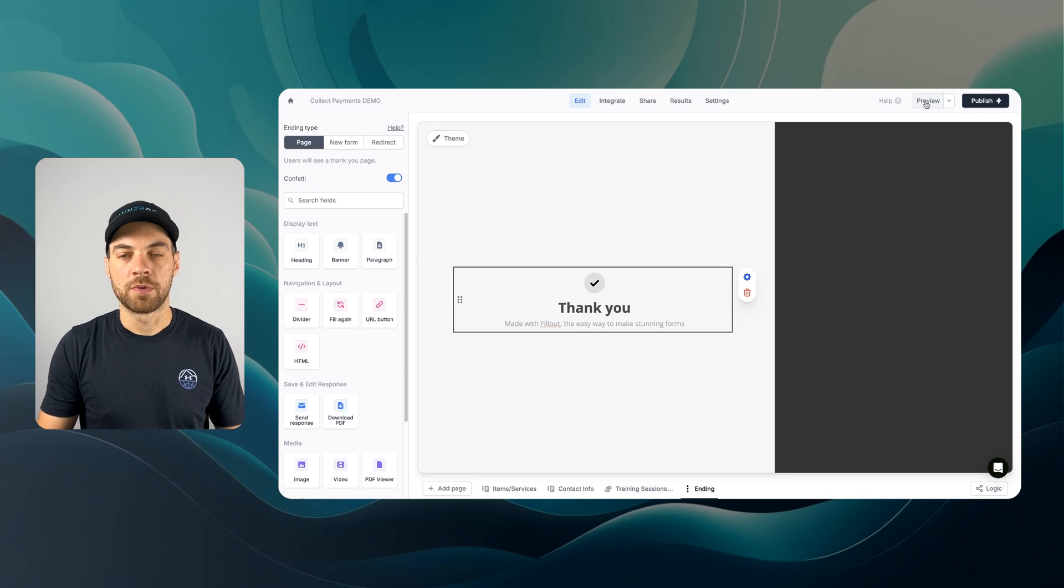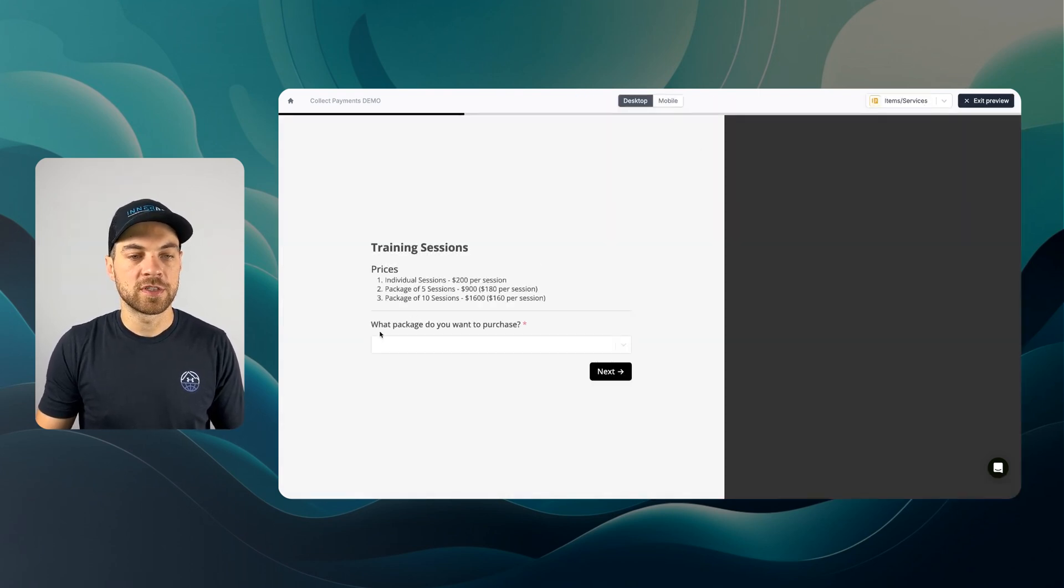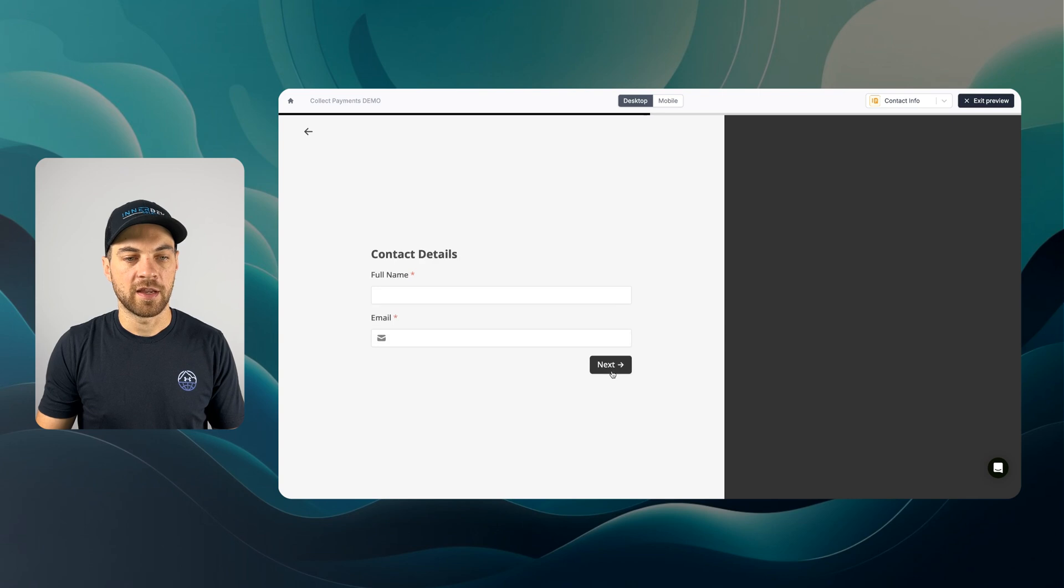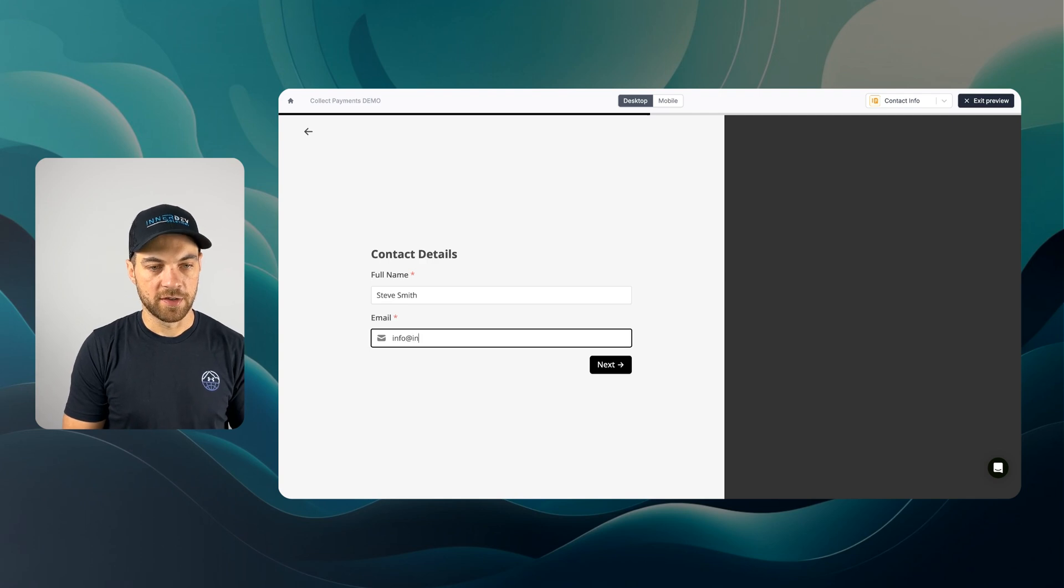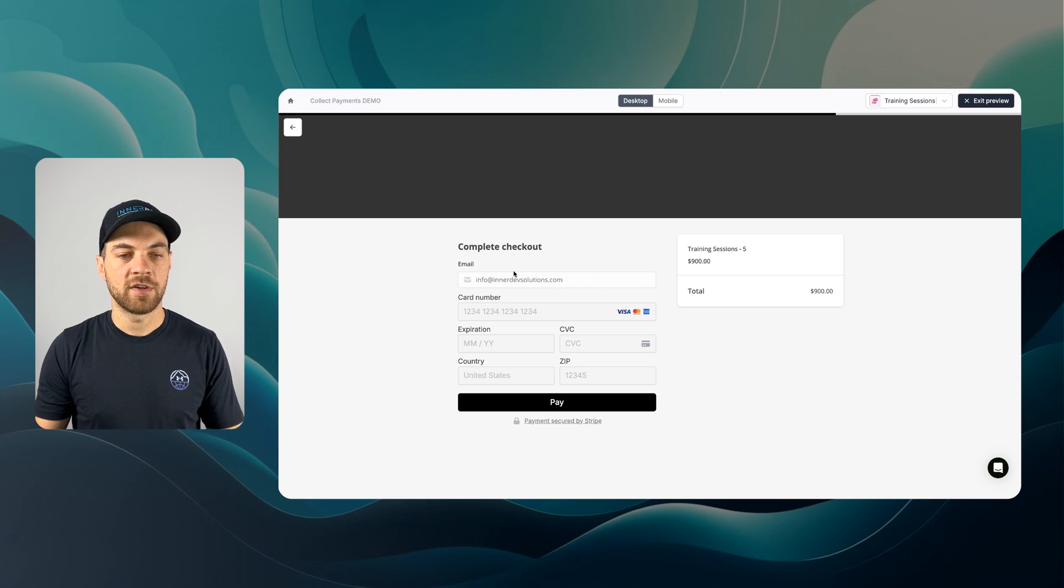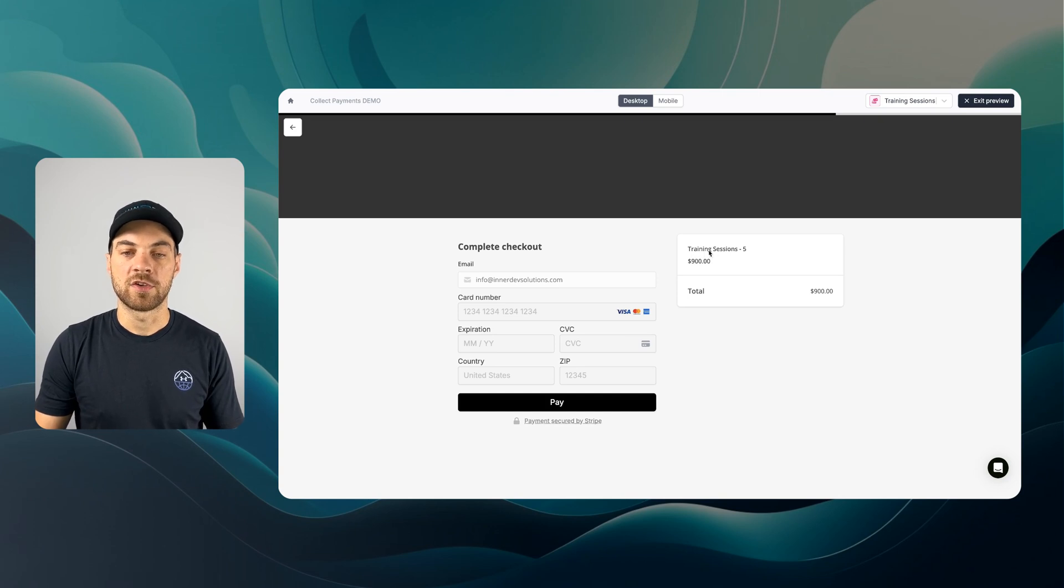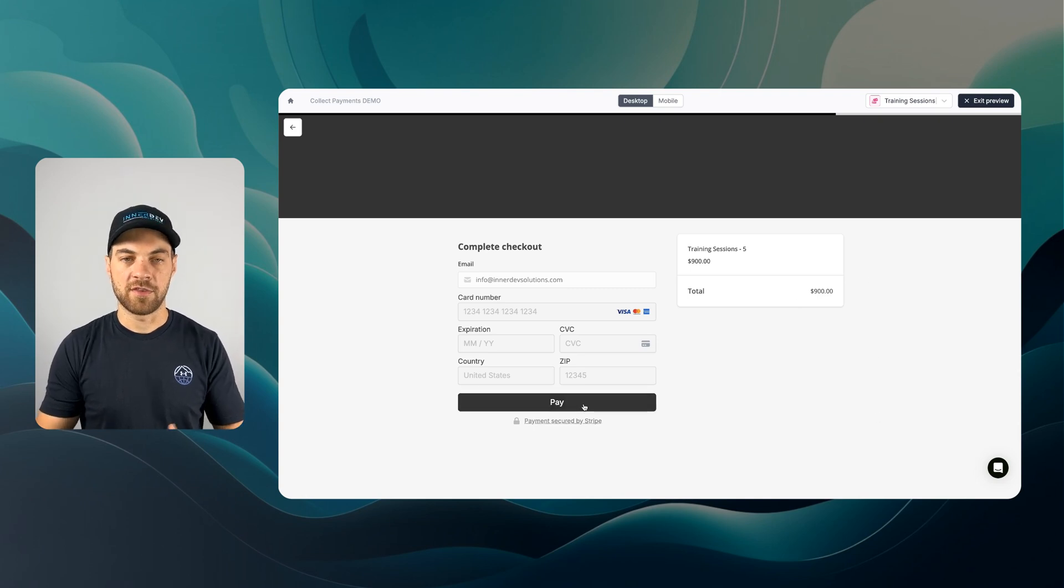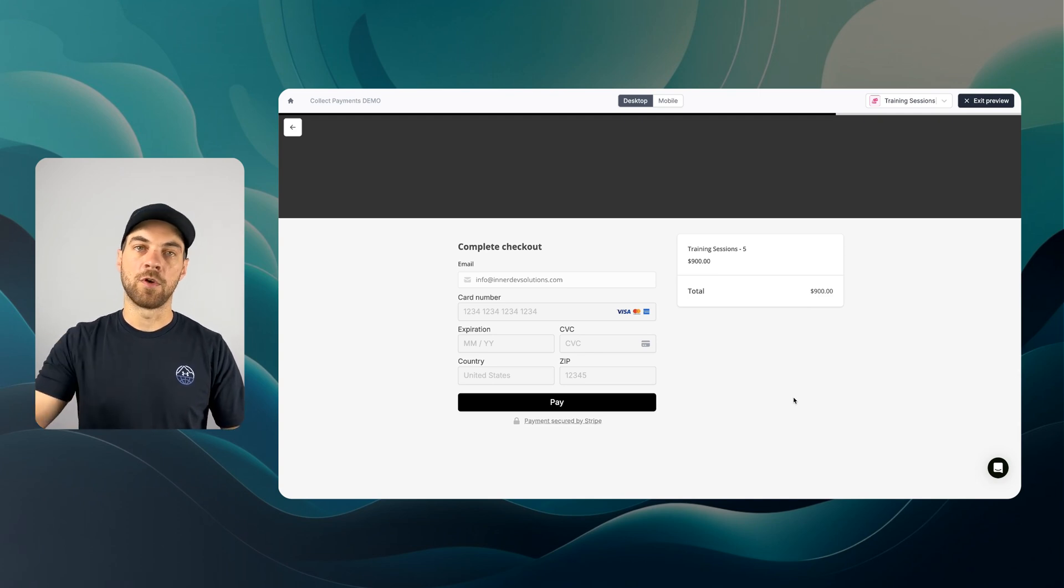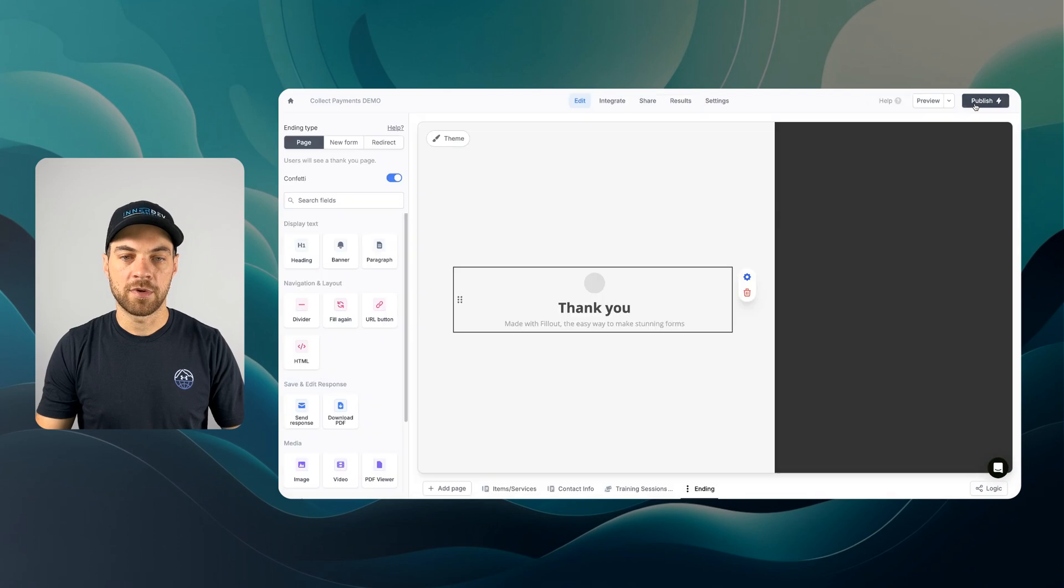Now I'm going to go into preview and test out this workflow. First, what package do you want to purchase? I'll select the package of five and select next. I can put in my full name and an email address, then next. We can see that it's passed in my email address here dynamically. I'll enter my credit card information. You can see training sessions, I purchased five, and it's going to be 900 dollars. If I hit submit, it will go to the ending page.